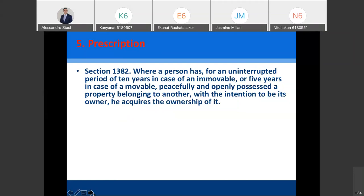Another example: I'm growing vegetables on my plot of land in Isan, and I notice that my neighbor never comes — they live in Bangkok and never work the land. So I start growing vegetables on their plot as well to make more profit. Little by little, after 10 or 15 years have passed and they notice nothing, I become the owner of that plot of land. I just need to show evidence that I've been there for more than 10 years, peacefully and openly, with no police report filed against me.